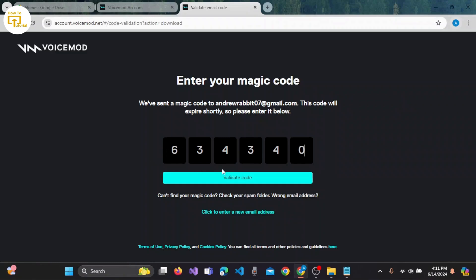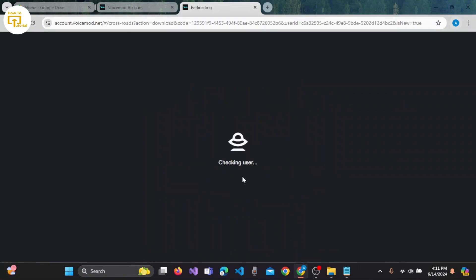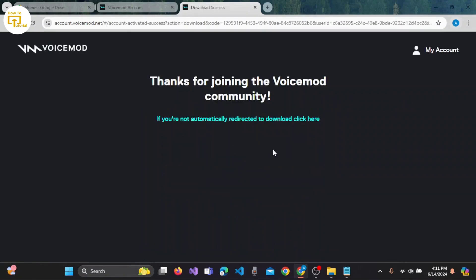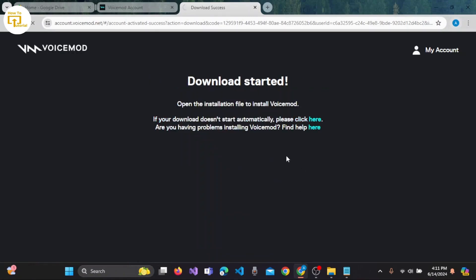And now click on 'Validate Code' button. So the download has already been started. When the app gets downloaded, you can also install it on your desktop.